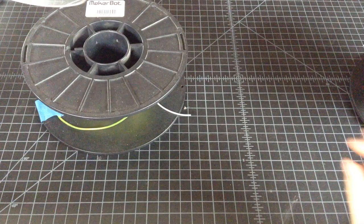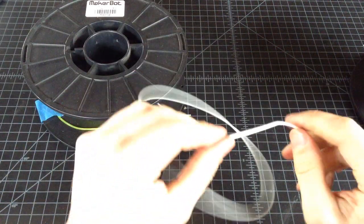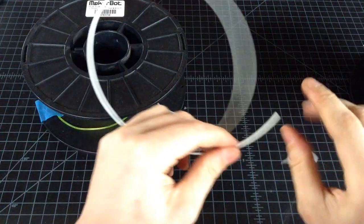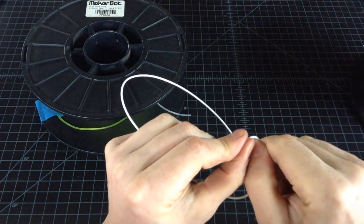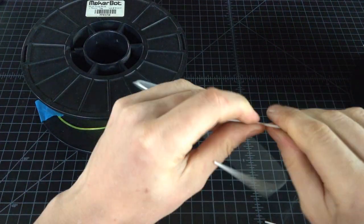So generally, when you have good PLA, it's not going to break immediately when you bend it, right?